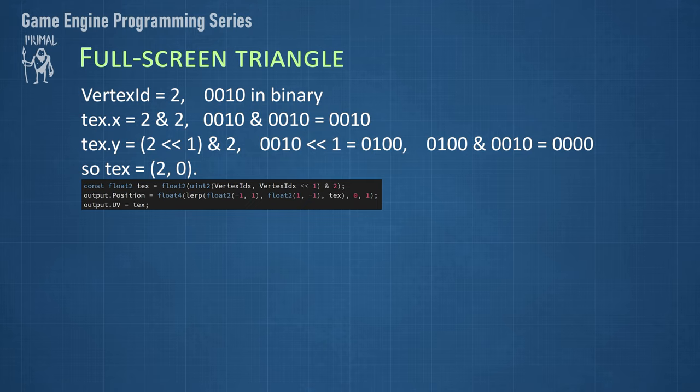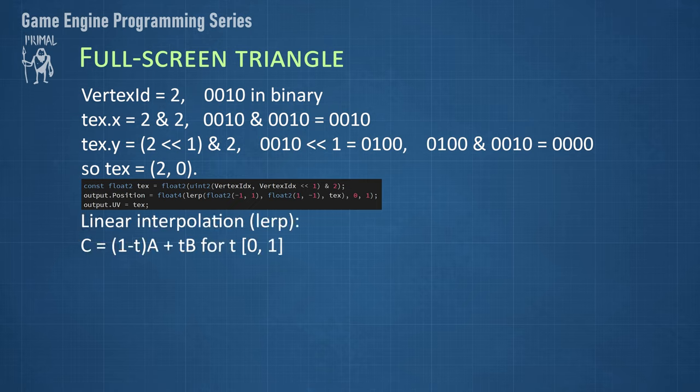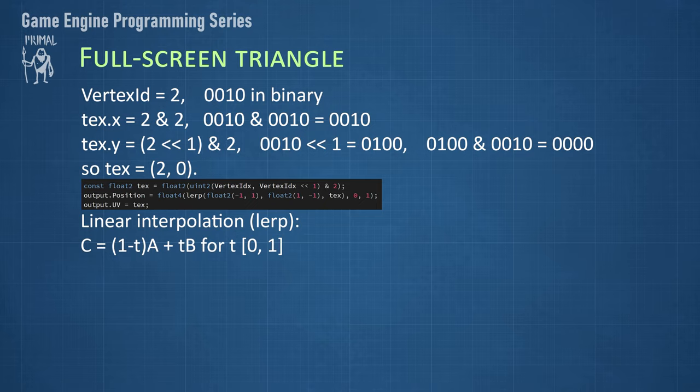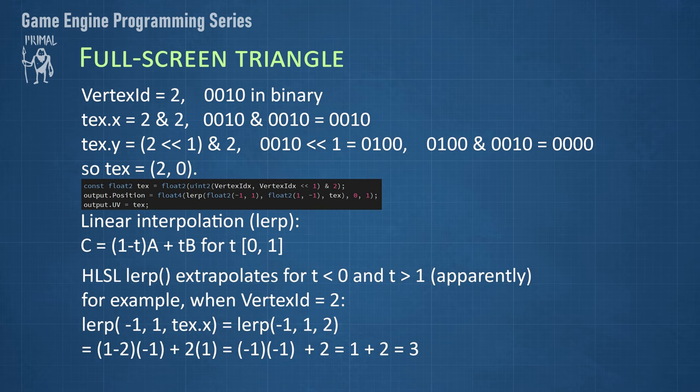The second part is calculation of the vertex position using linear interpolation. As you probably know, this is the equation for linear interpolation between two values, a and b, with t being between 0 and 1. So at t0, we get c equals a, and at t1, we get c equals b. When t goes from 0 to 1, then we get all values spread equally on the straight line between a and b.